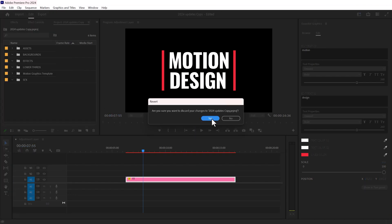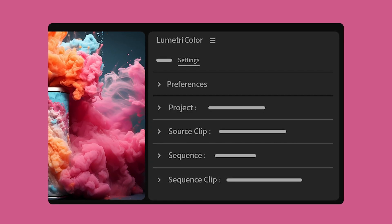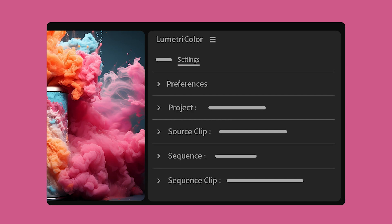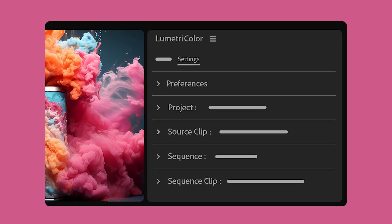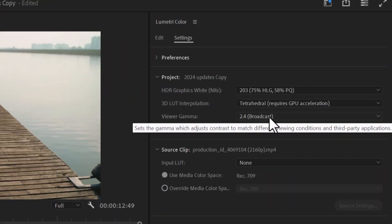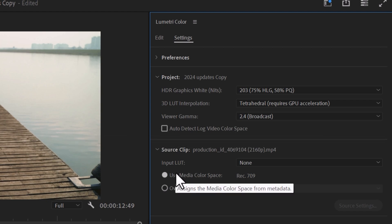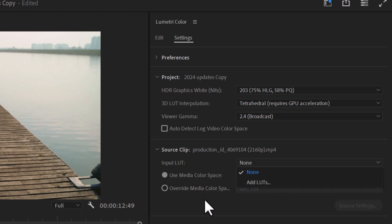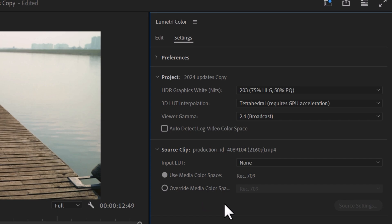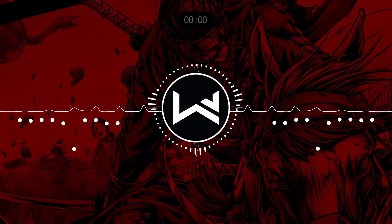Another exciting feature is the addition of a Color Setting tab in Lumetri Color. You can now adjust various settings such as gamma, auto-detect log footage, and an input LUT for the source clip directly in Lumetri Color. This is a handy feature that makes color adjustment easier and more convenient.